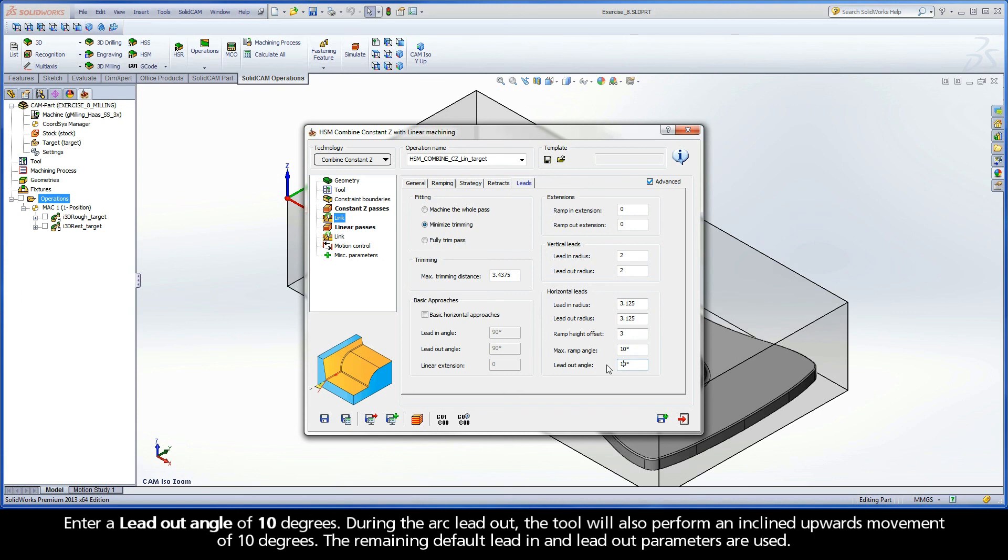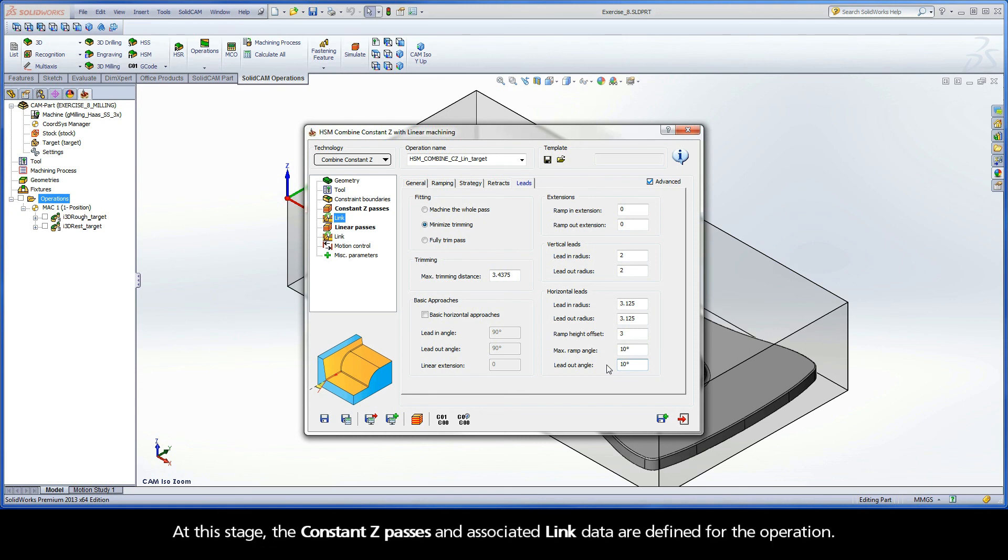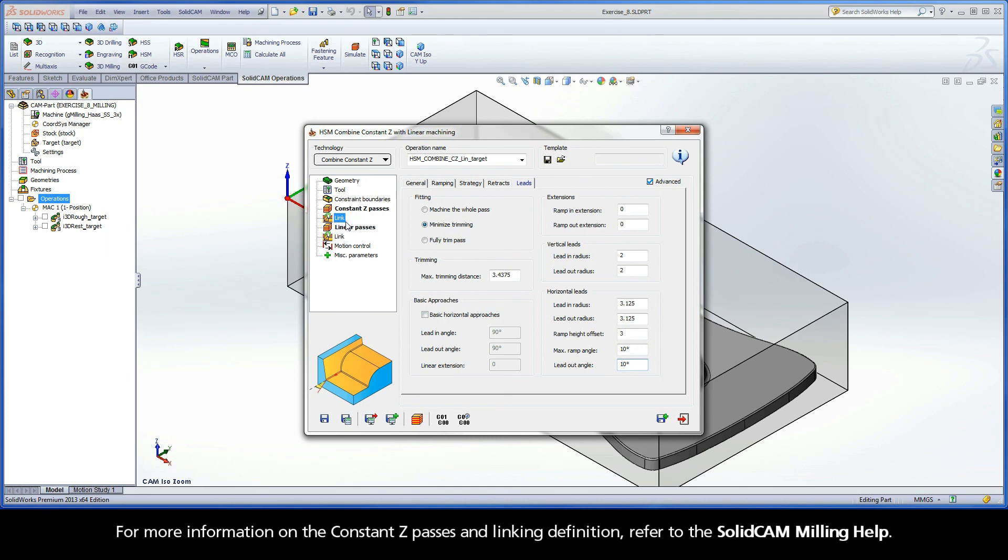At this stage, the constant Z passes and associated link data are defined for the operation. For more information on the constant Z passes and linking definition, refer to the SolidCam Milling Help.